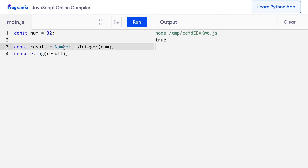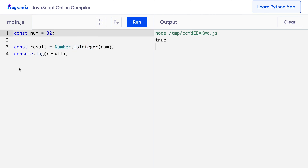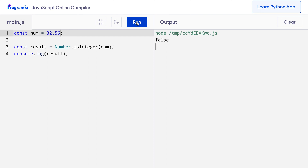You must have noticed I use the format Number.isInteger — this is because here number is used as an object and that's why it has the isInteger method. Now let's try it with something that is not an integer, like 32.56. When I press run, I get false because 32.56 is not an integer — instead it's a floating point number.